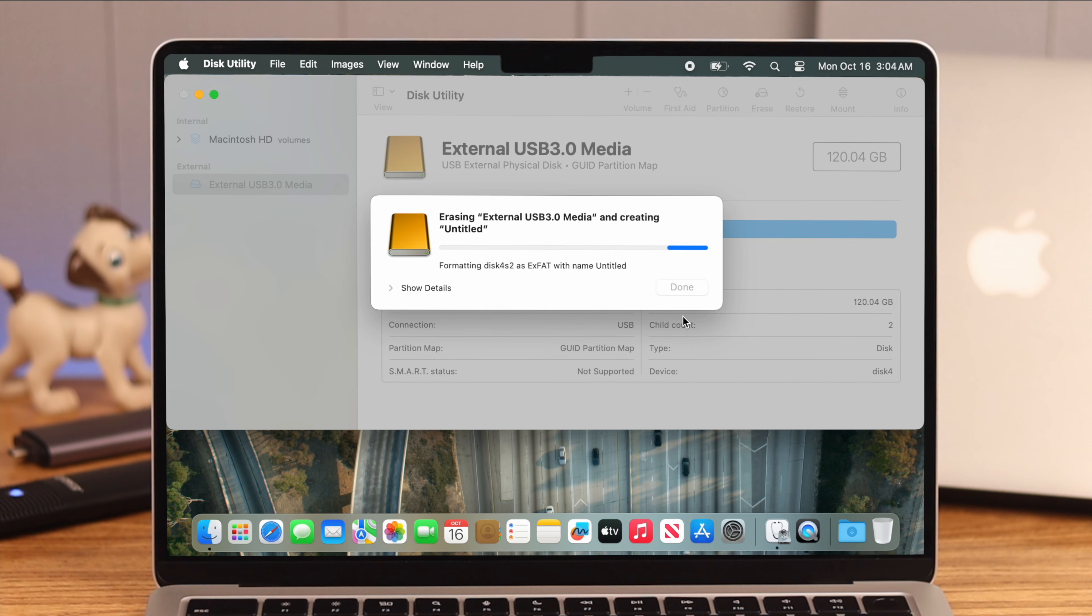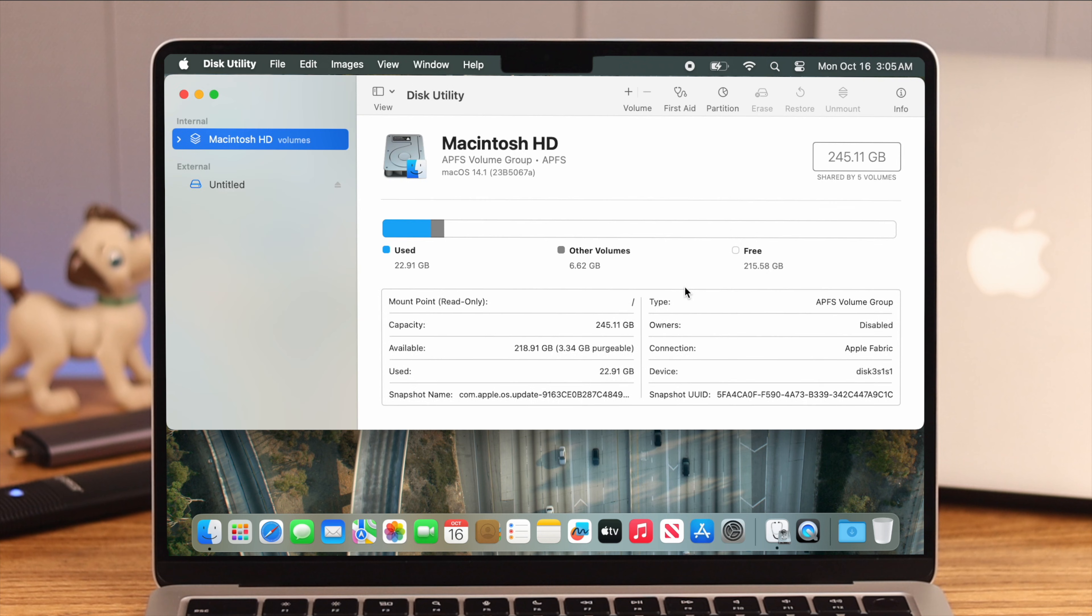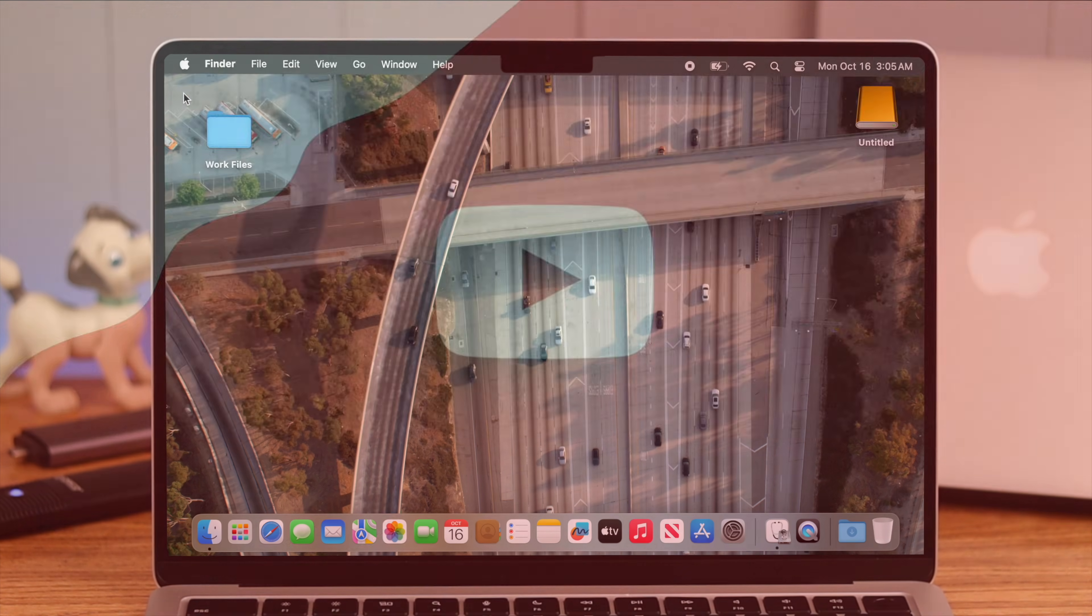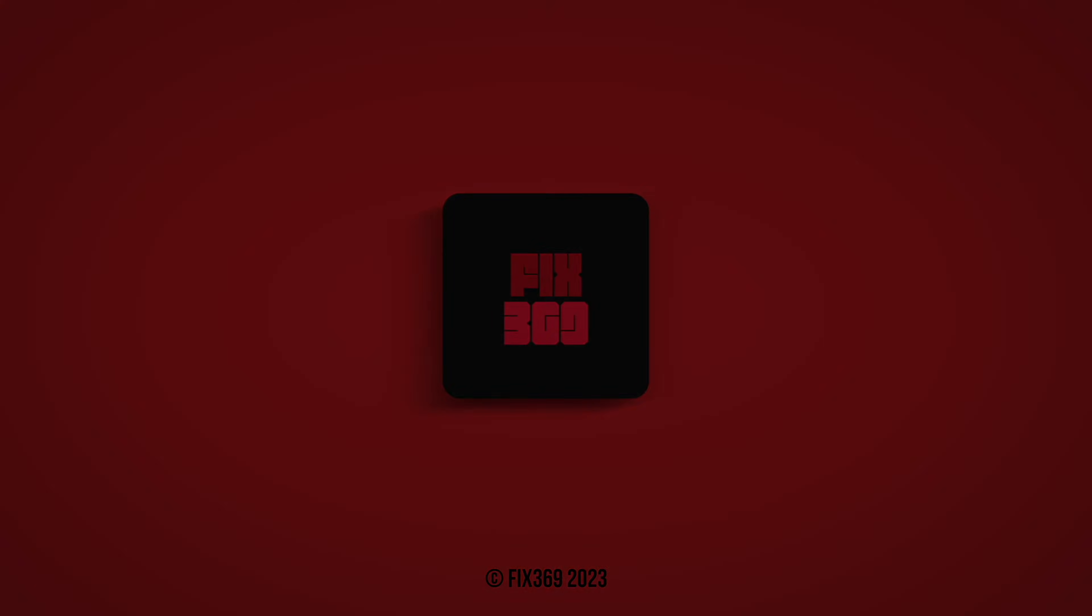So that's how you can disable backup from your external hard drive on Time Machine. Please let us know if you have any queries about this process. We'll try to get back to you. Thank you for watching.